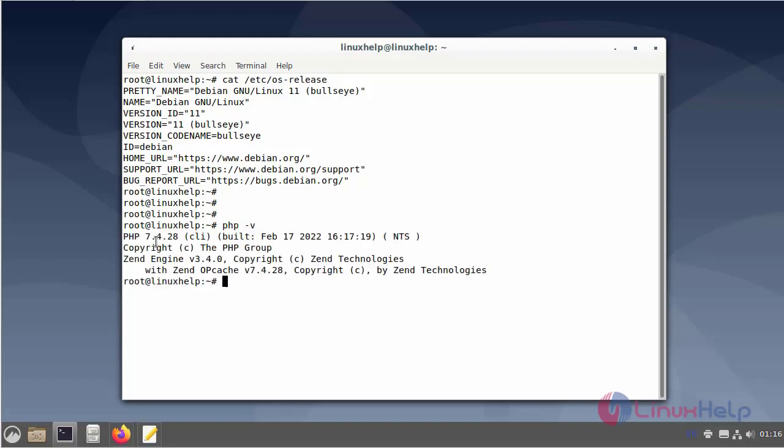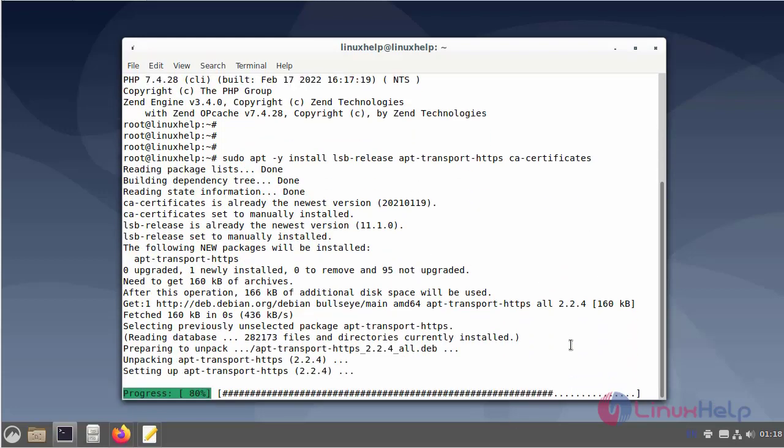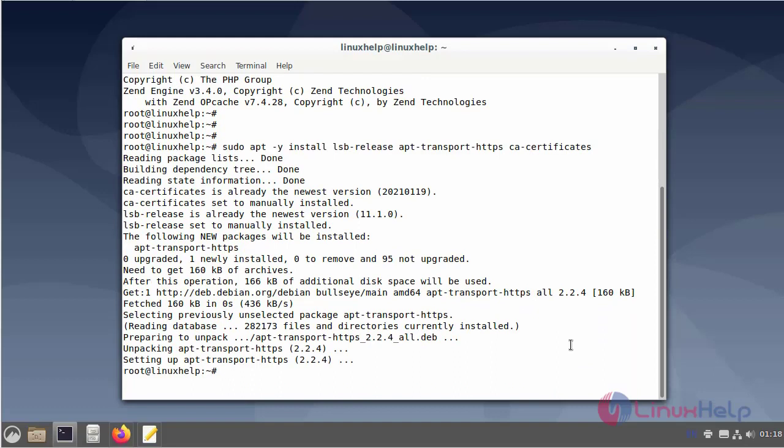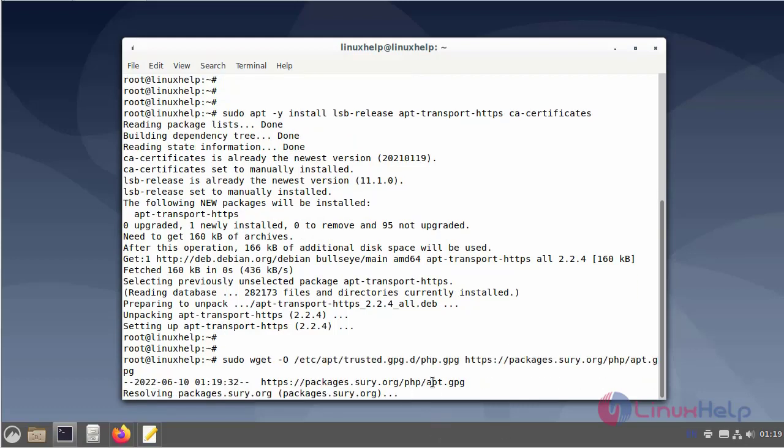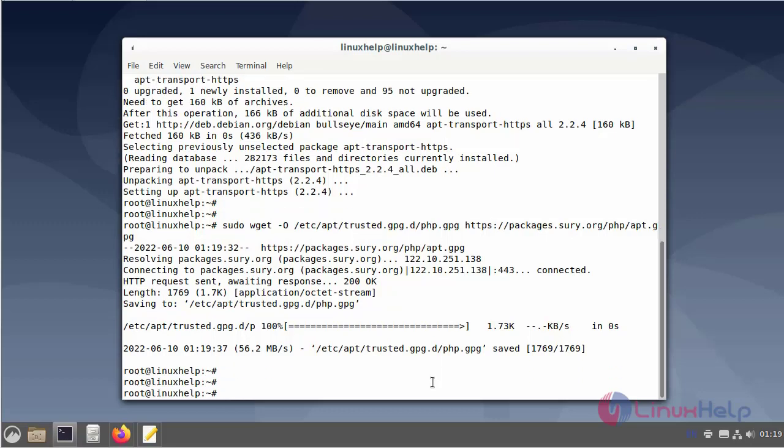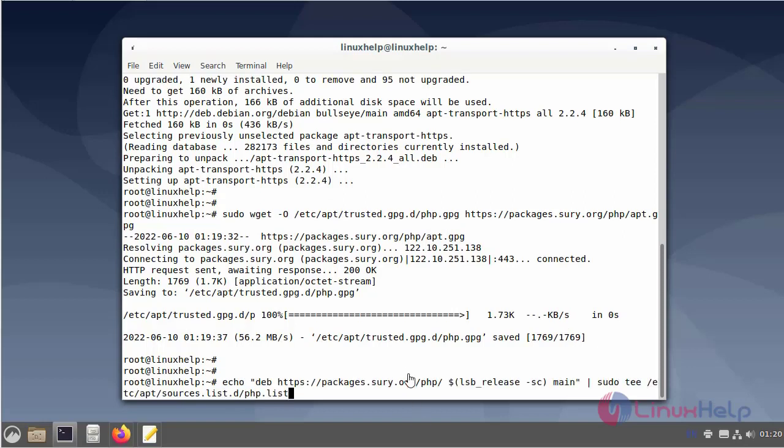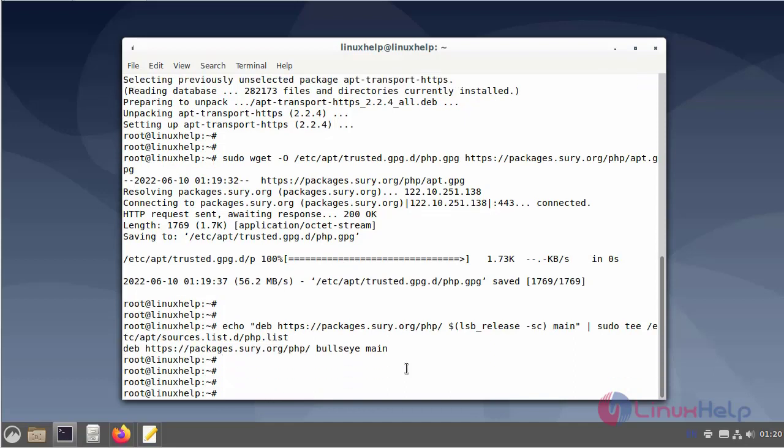Now I will enable and install PHP version 8.1. First I will add the Shuri PPA for PHP 8.1. Next I add the PPA to the server packages. Next I will update the packages.